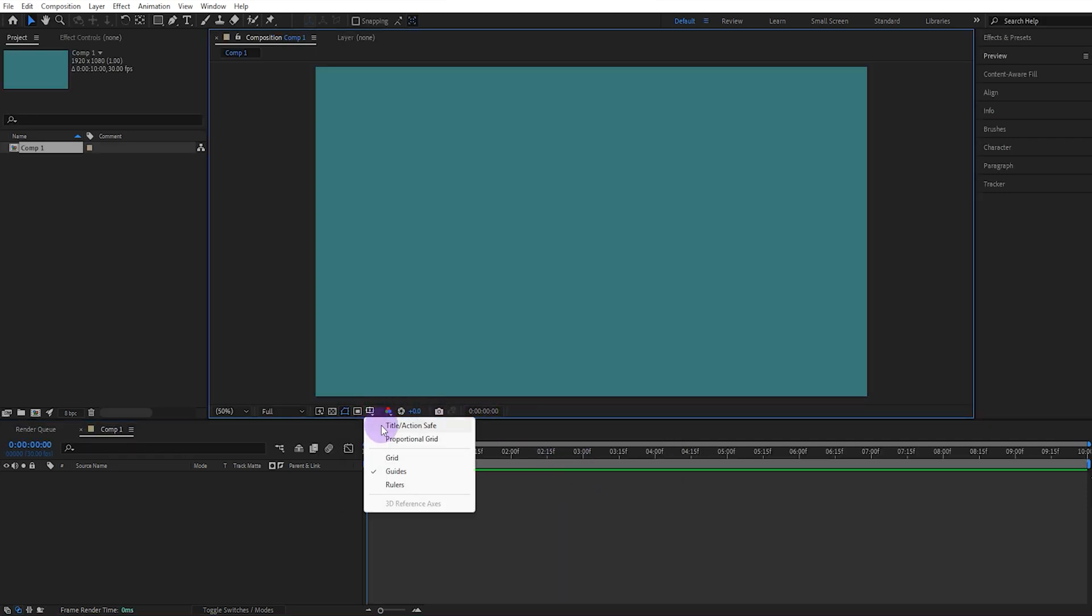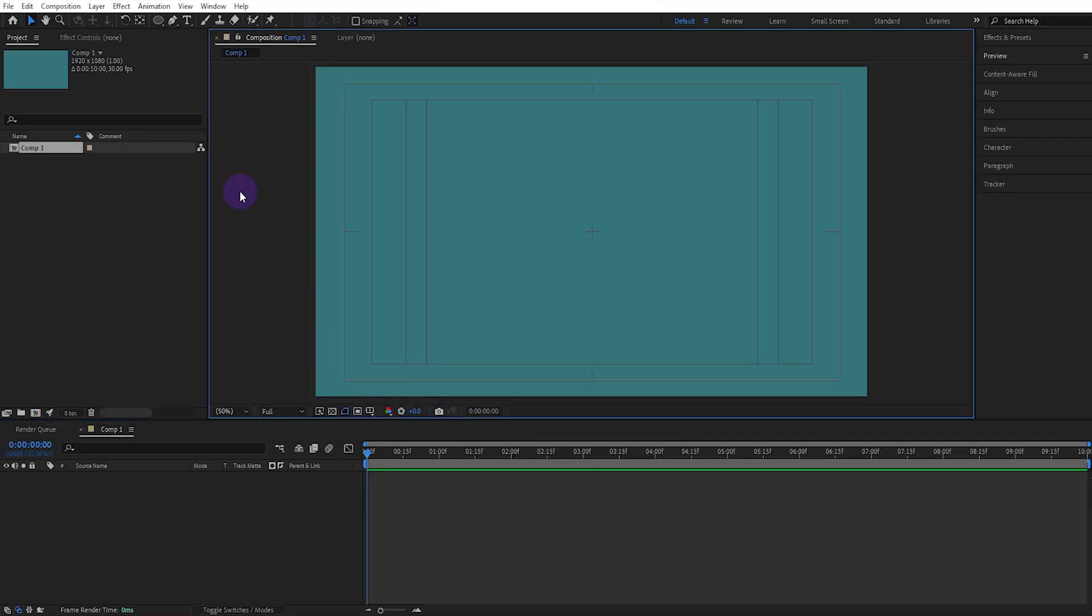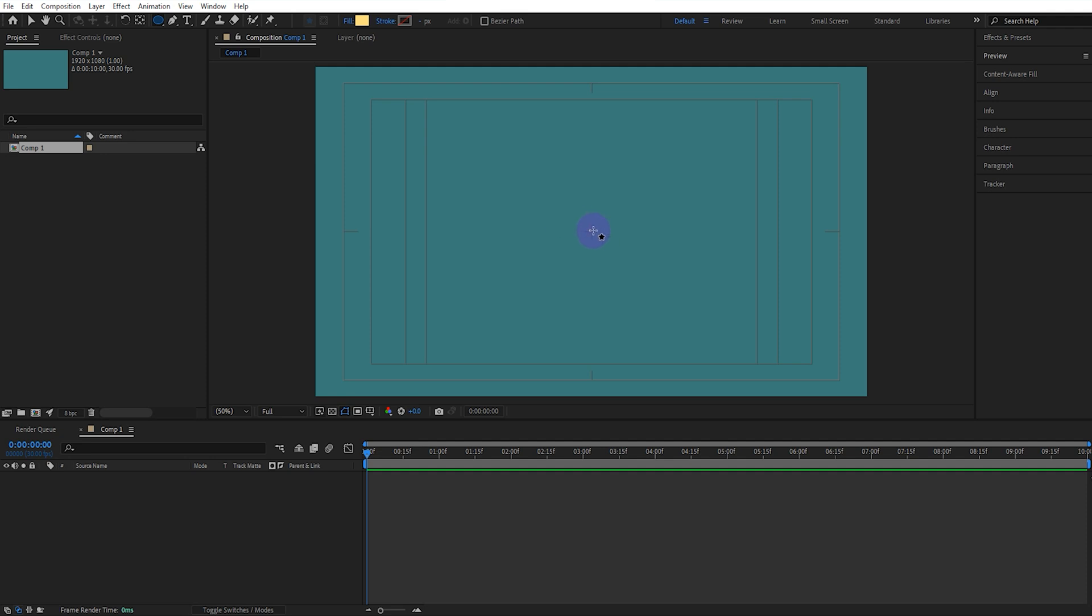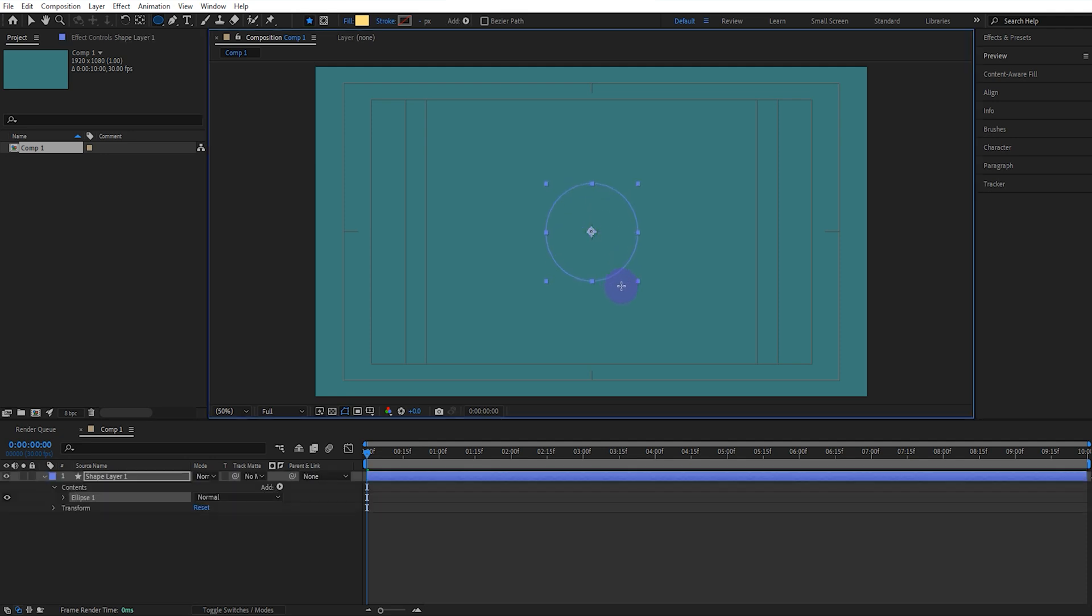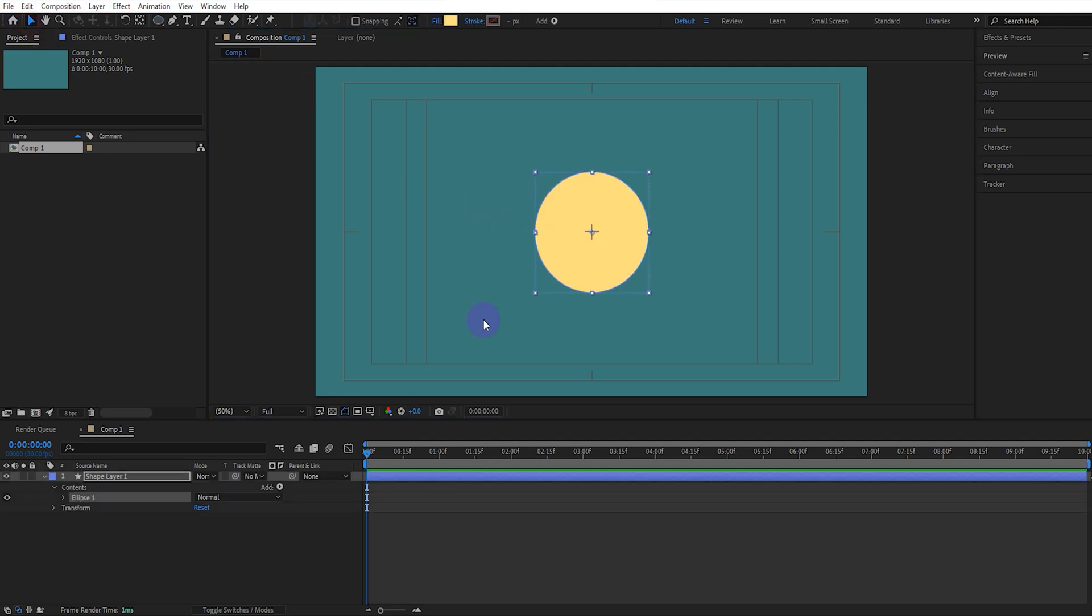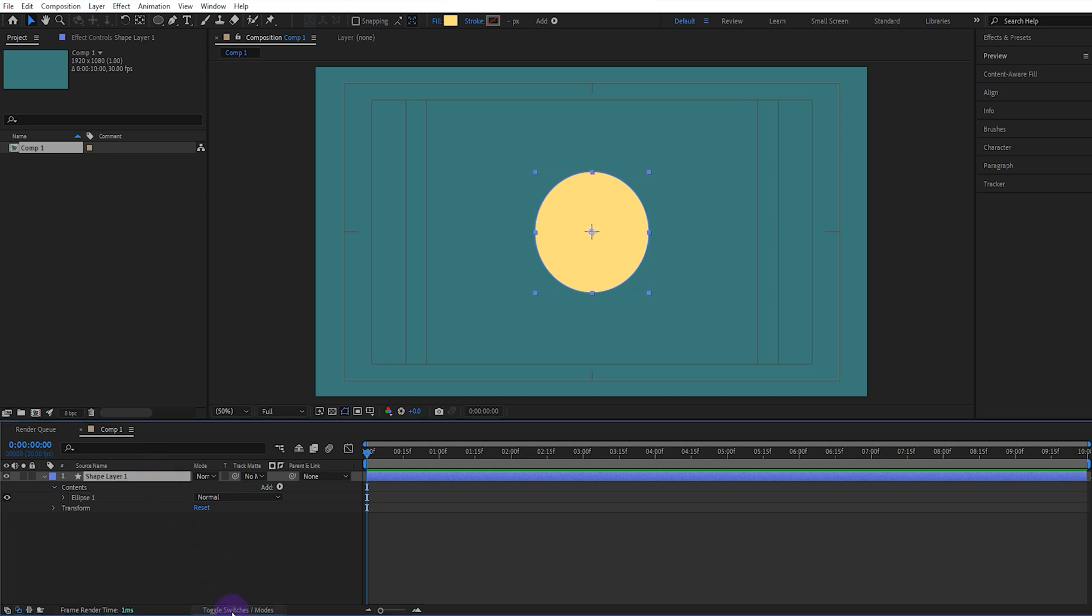Now, open the title action safe. Select the Ellipse tool and draw an ellipse at the exact center. Select the Selection tool and activate the 3D feature of the ellipse we just drew.